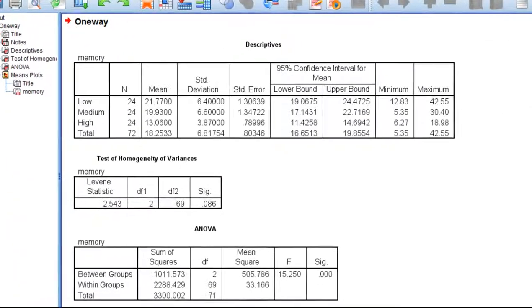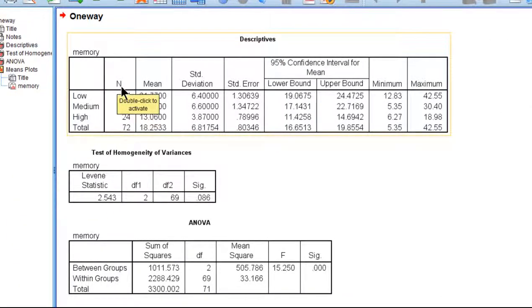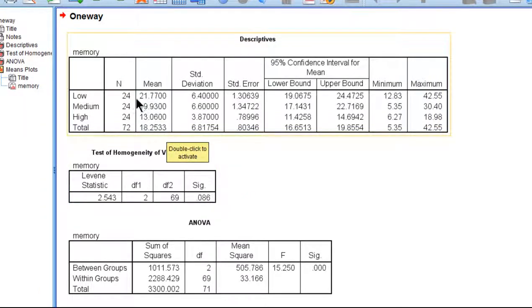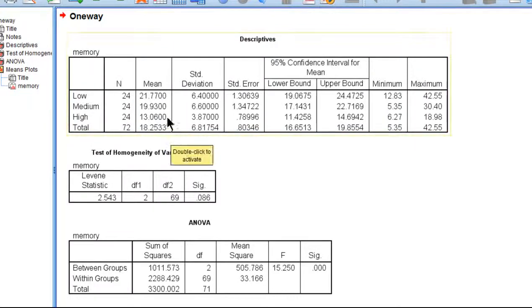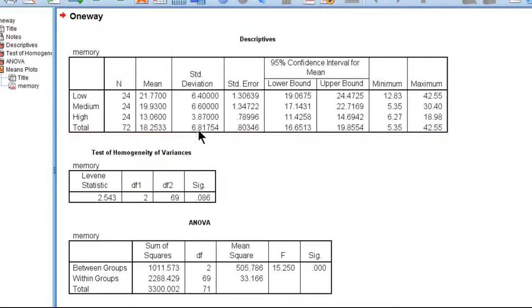SPSS quite quickly produces the results, and we can see that we've got N representing each group, and we have 24 people in each of the three levels of alcohol consumption, for a grand total sample size of 72. Here are the means reported to four decimal places: 21.77, though I would only report to two decimal places, 19.93, 13.06, and then for the total sample, all 72 people combined, 18.25.